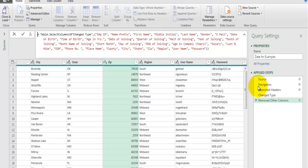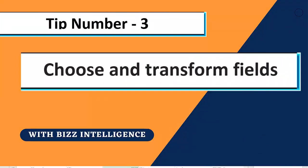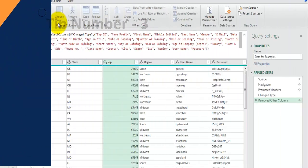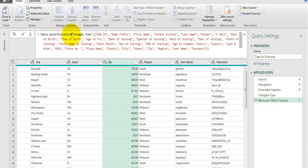The bonus tip is where we use Choose Columns to select fields and transform them or add a new field from selected fields, but without removing other fields. Choose Columns not only selects but also removes unchecked fields, so we will see how to use Choose Columns without removing any fields.